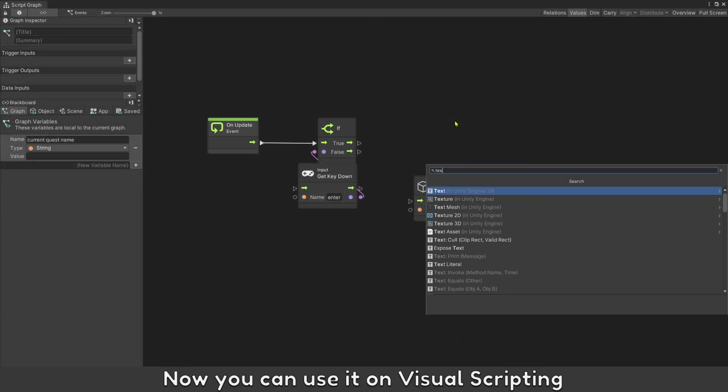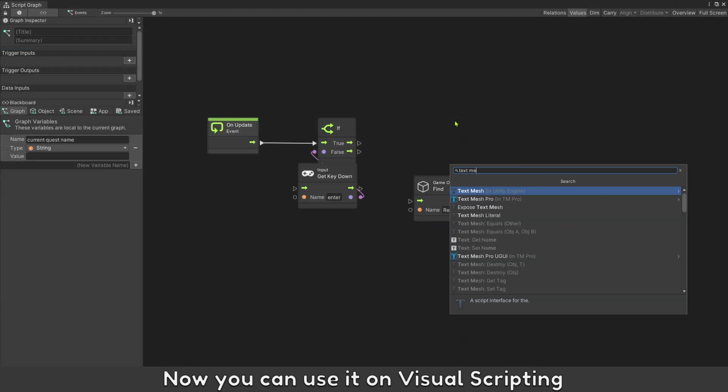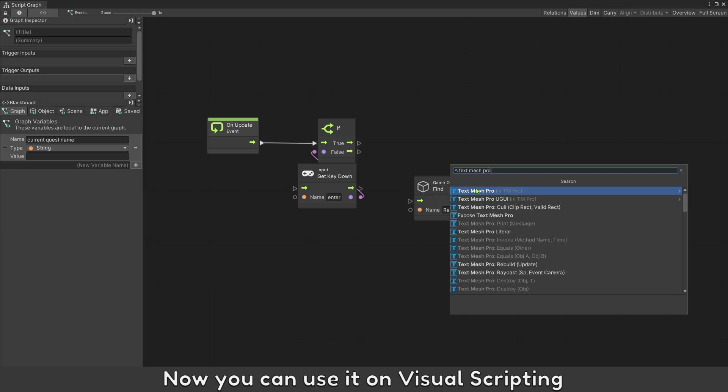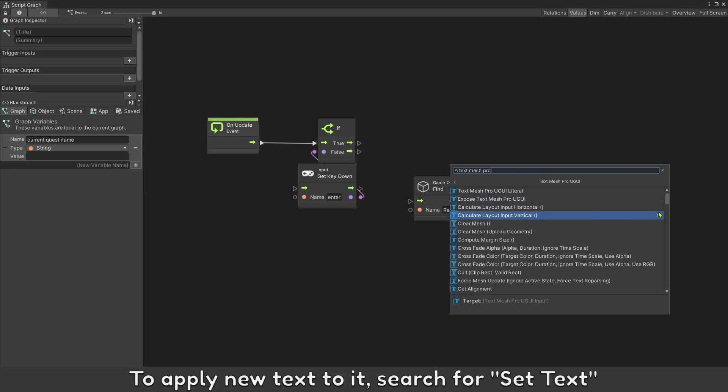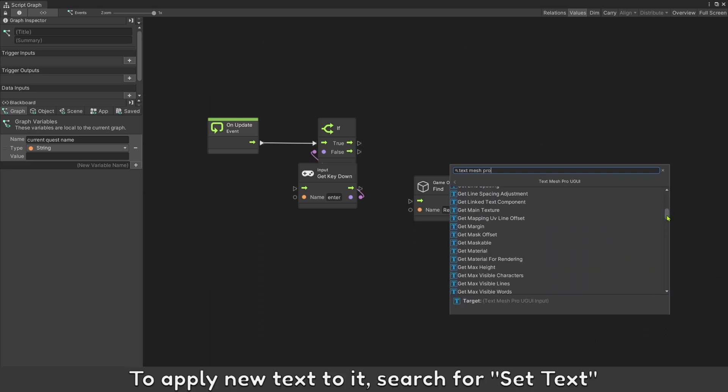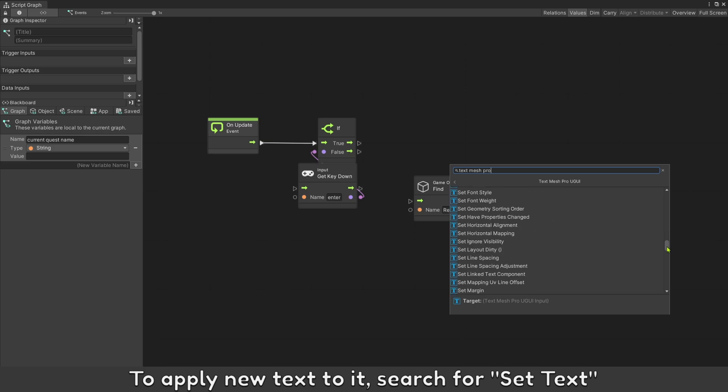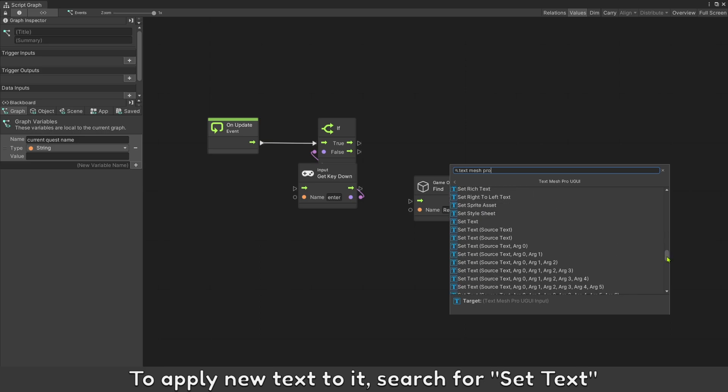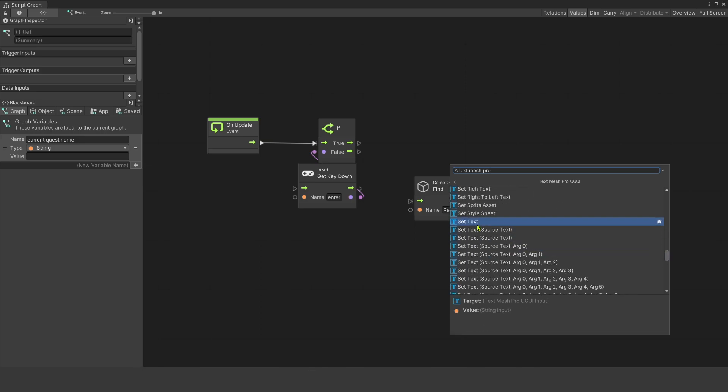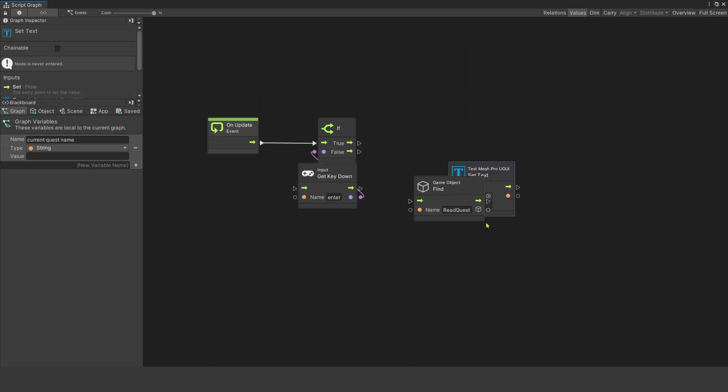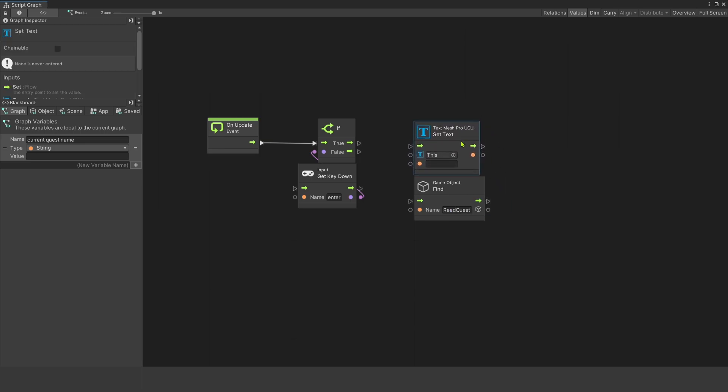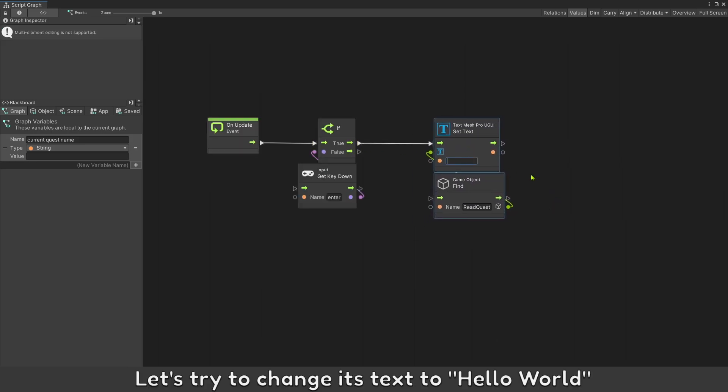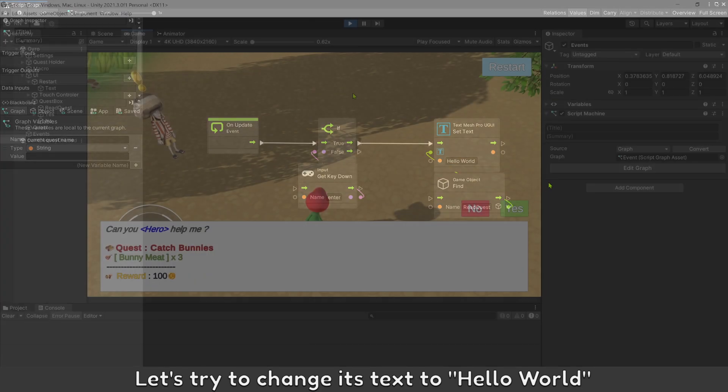Now you can use it on visual scripting. To apply new text to it, search for setText. Let's try to change its text to hello world.